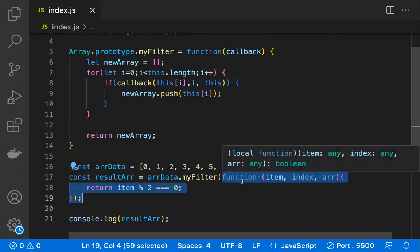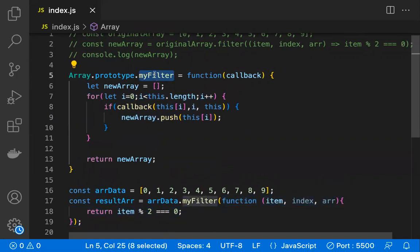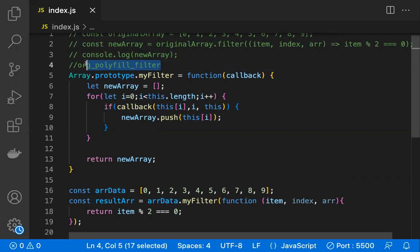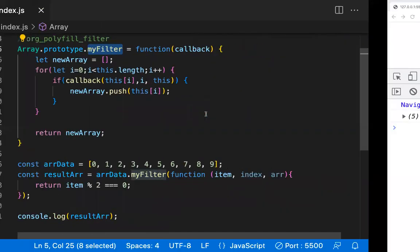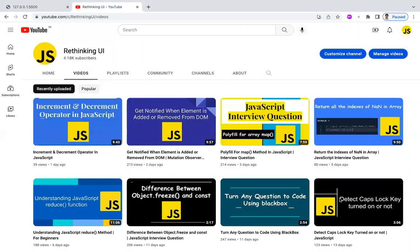One important thing: name your custom polyfill function uniquely. If you just call it `myFilter` and ECMAScript later adds the same name, yours will be overridden. Prefix it with your org name to avoid naming conflicts. I hope you understood this video. Check out our Rethink UI channel for more videos like this, and please subscribe. Thanks for watching.